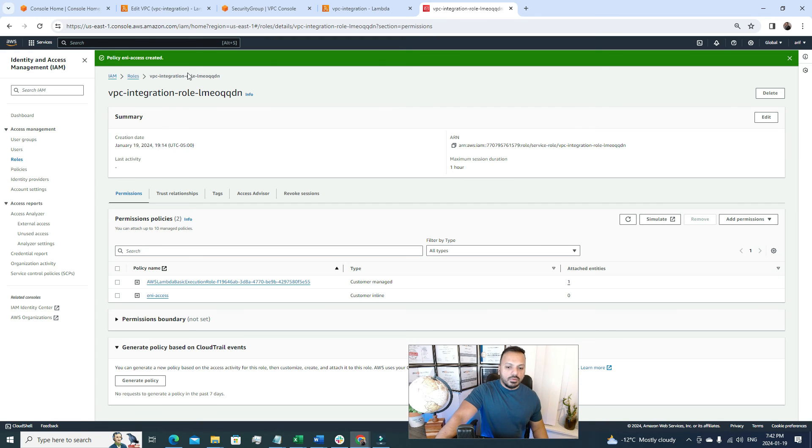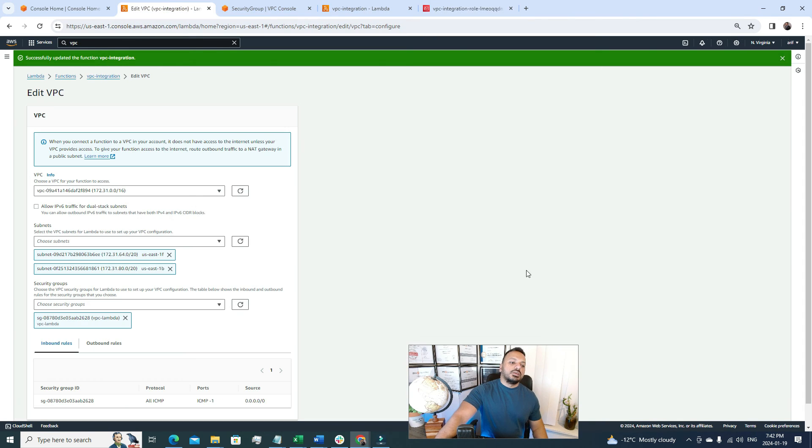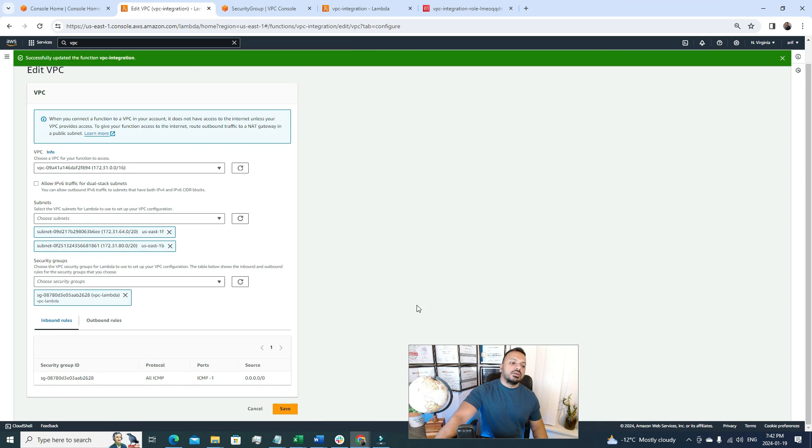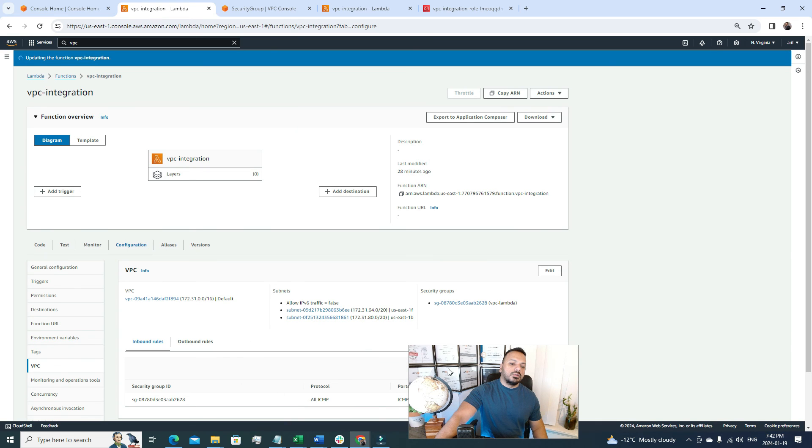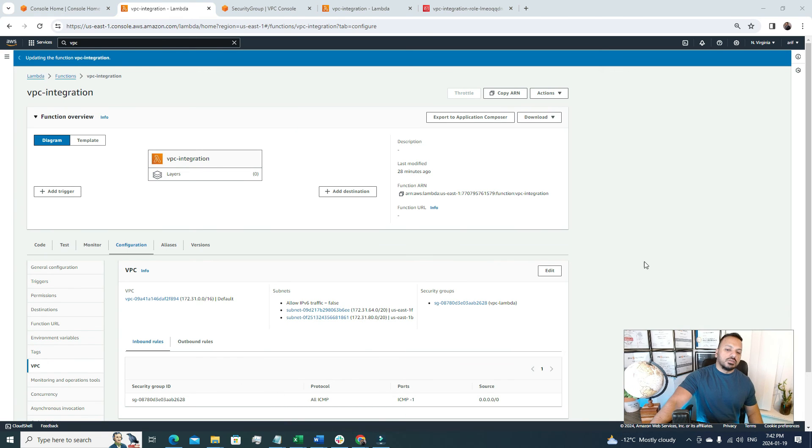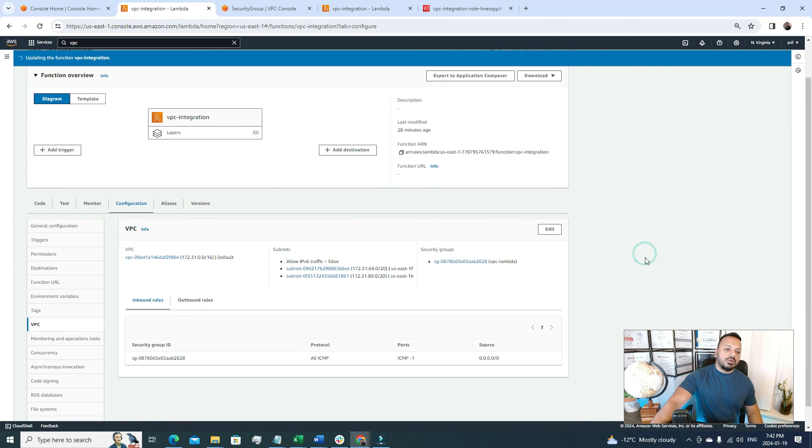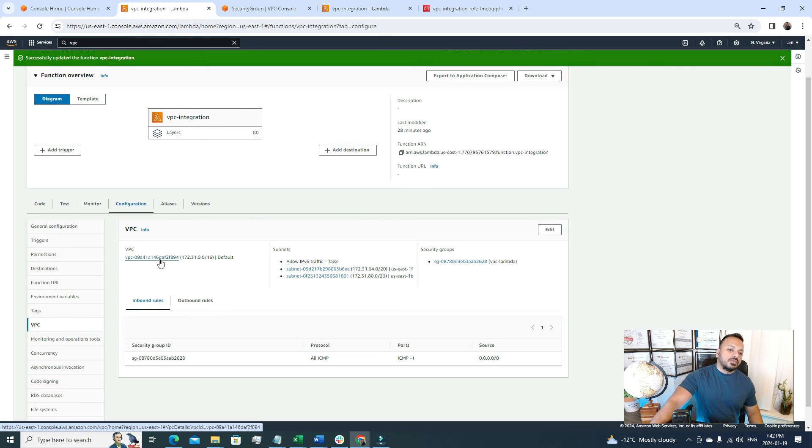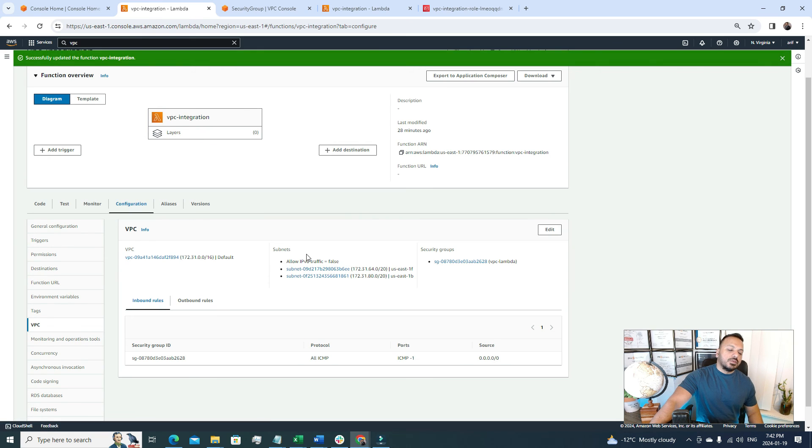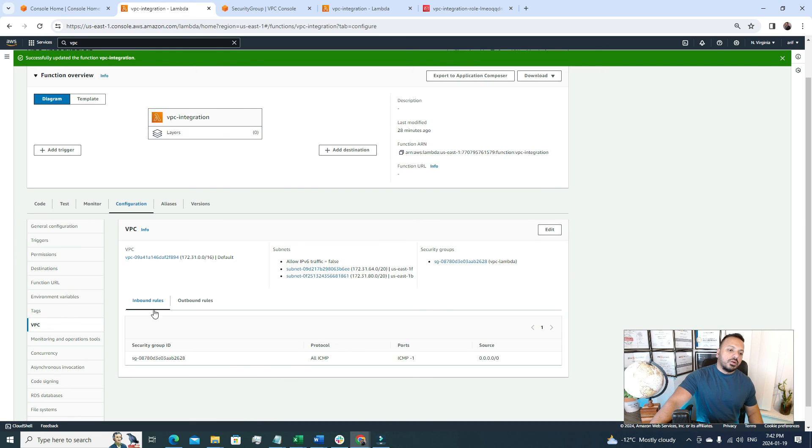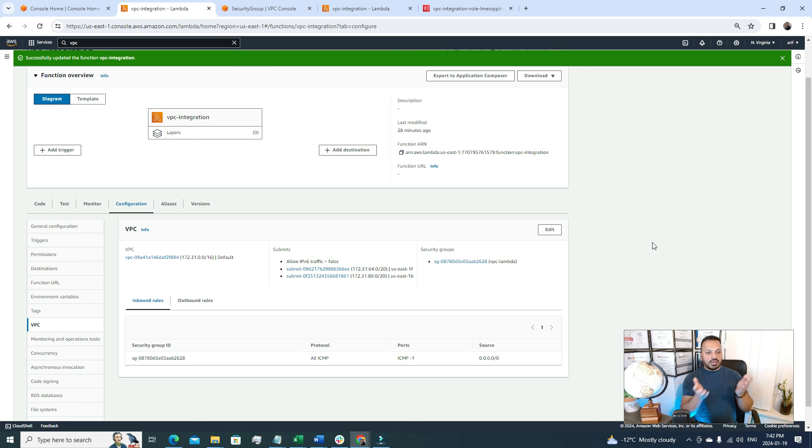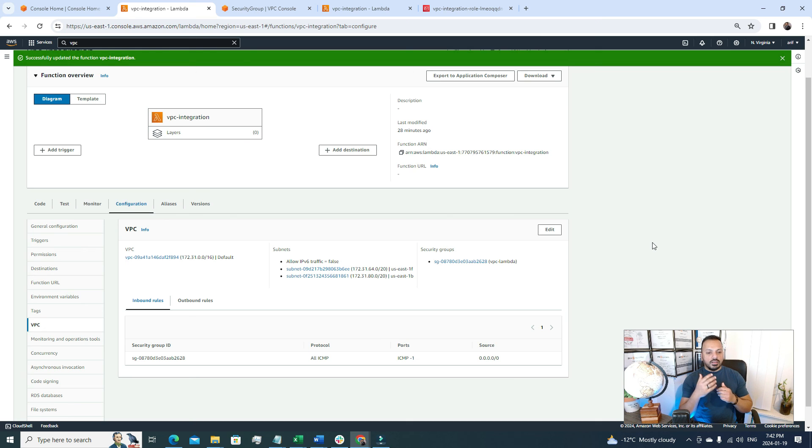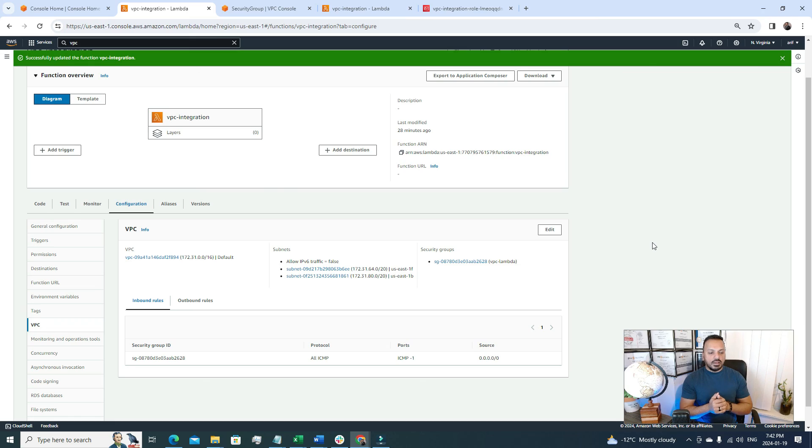So now we can go back to our Lambda function. Now here it is and now let's try to save this, and here we go. So now it's all done. So now our Lambda function is attached to this particular VPC and the VPC has this subnet attached to it and the security group where we can see the inbound and outbound rules. So now this Lambda is a part of the VPC and the Lambda has a security group to ensure that only the needed traffic is allowed.